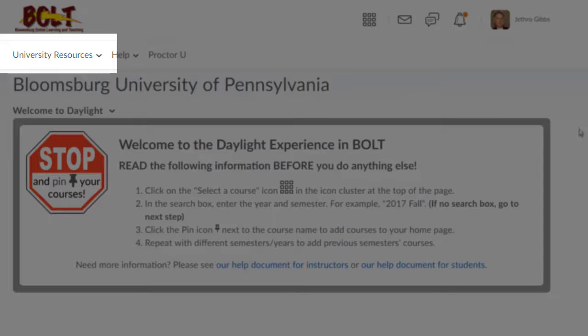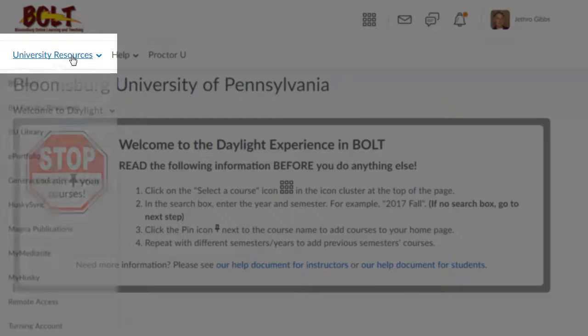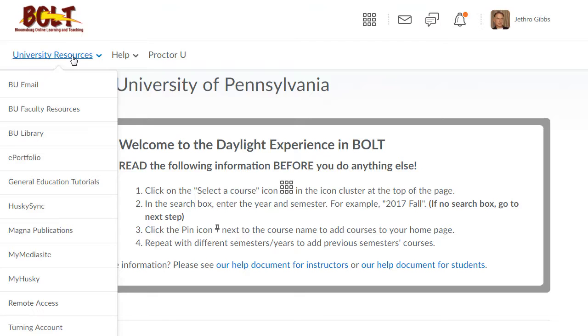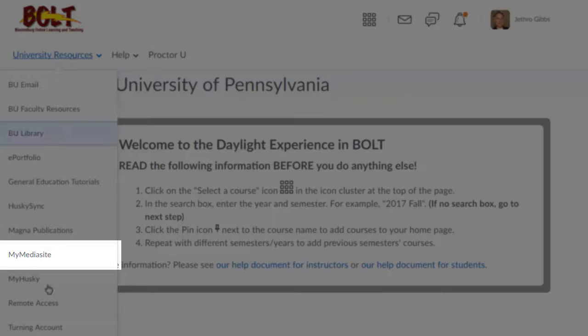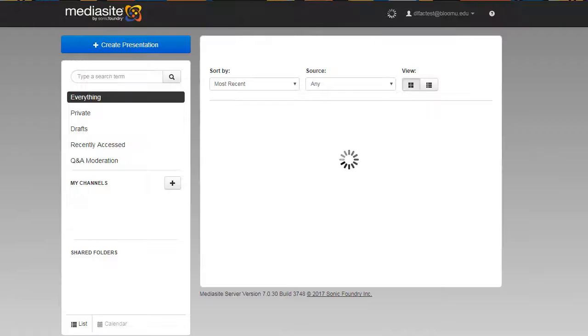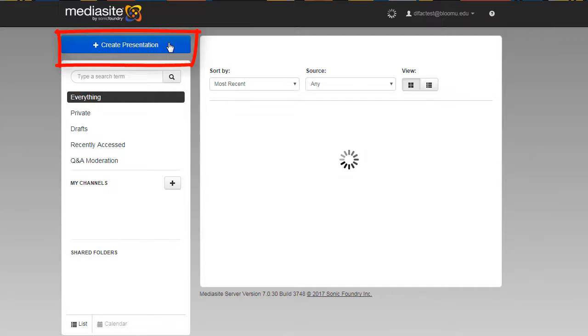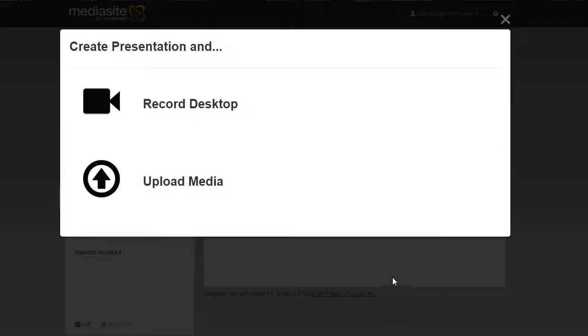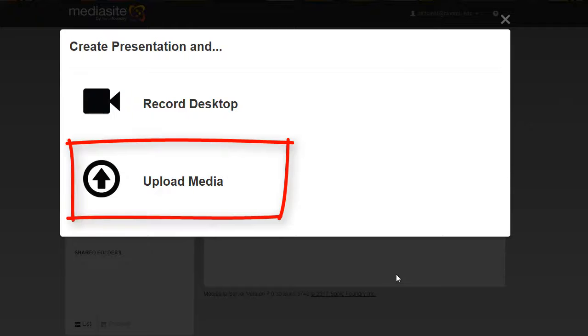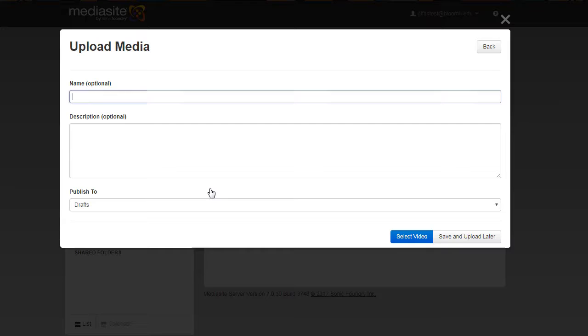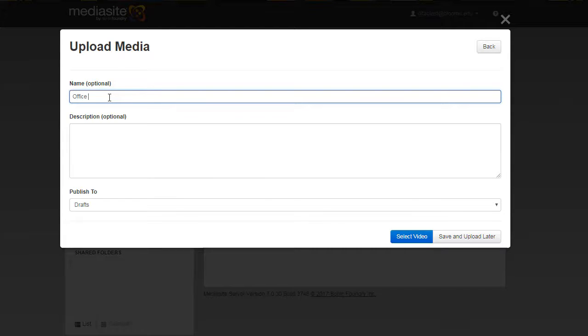To upload your file to Media Site, you can log into BOLT, click on University Resources, My Media Site. Once in My Media Site, click on create presentation, upload media. You can put in a name if you would like and then select where you'd like to publish it to.